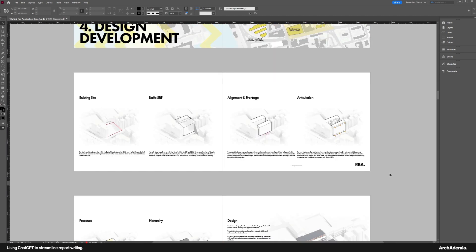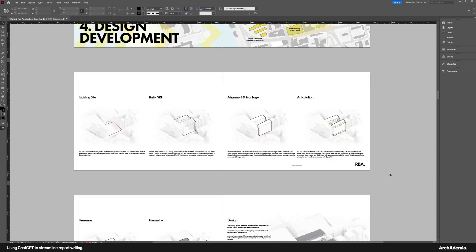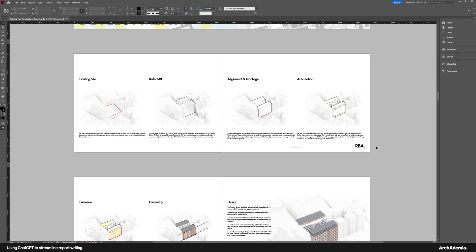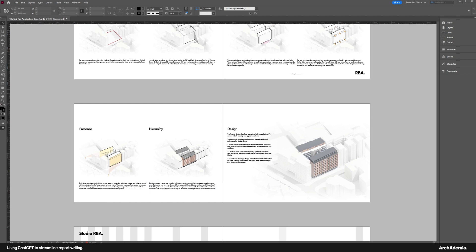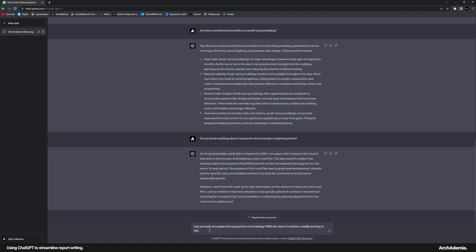Now, design development. What can we get from it in terms of—let's just—let's say proportion. Can you describe—can you help me explain the proportions of a building with the idea of a bottom, middle,